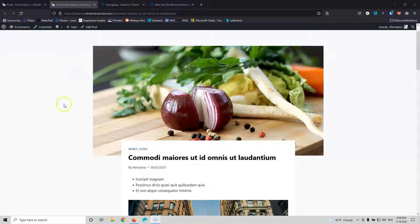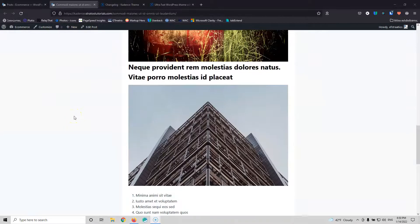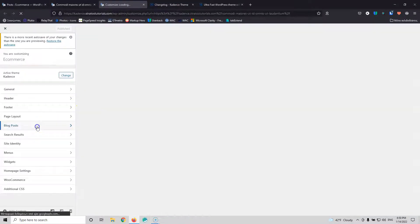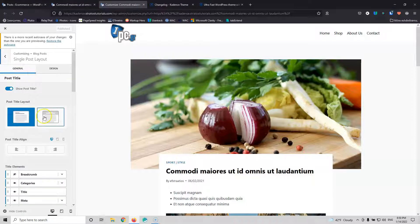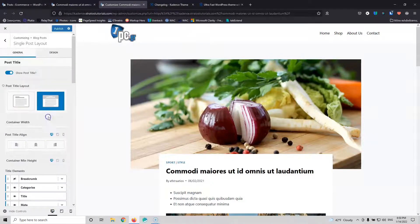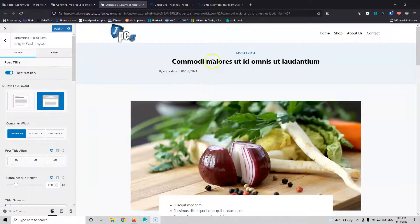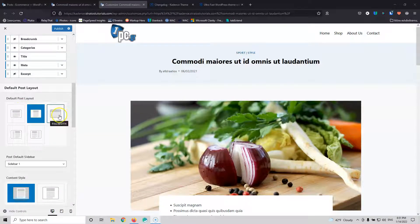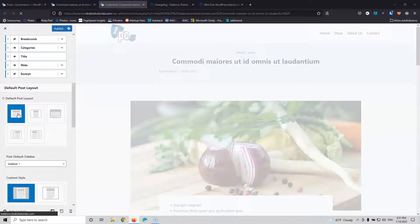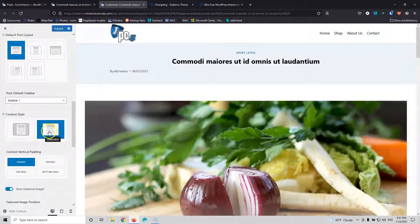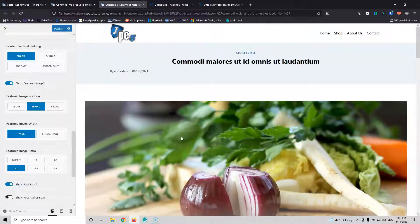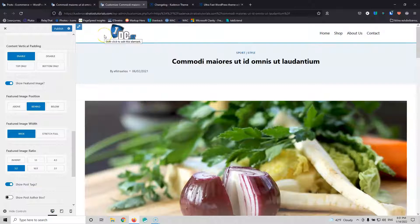Let's go to the page that we're going to work with — this is the single post template, and this is how it looks. You can use the customizer and change some settings. Let's go inside and select the blog post and the single post layout. You can change how it looks — put it in the middle instead of the left, change the post layout to default, full width, or normal, and enable or disable vertical padding. You can change some things, but of course you cannot edit everything. With this new feature, we can create whatever we want inside our template.